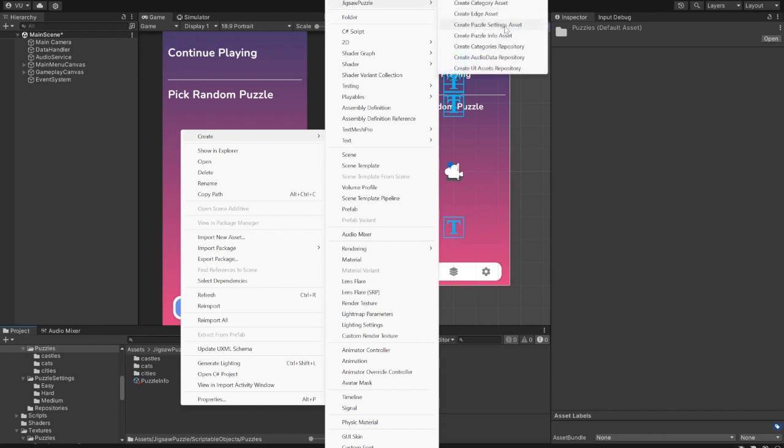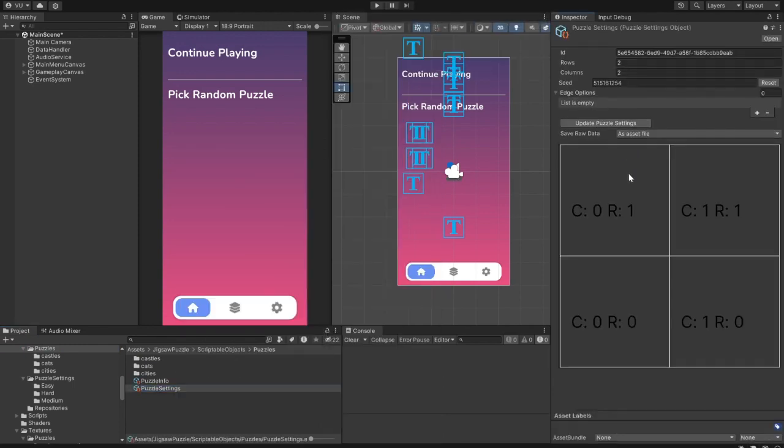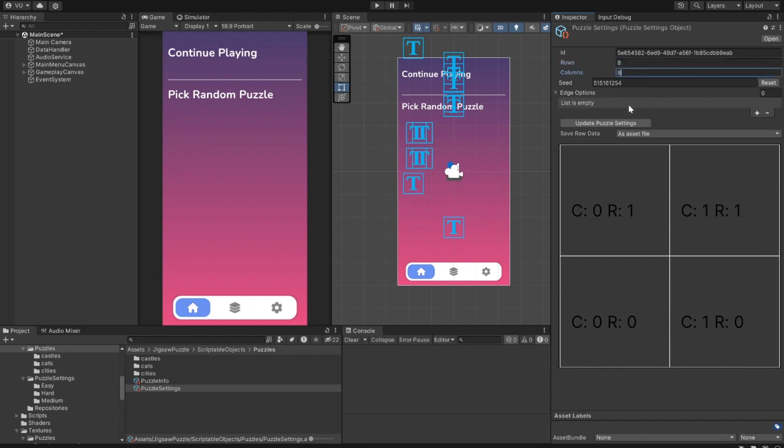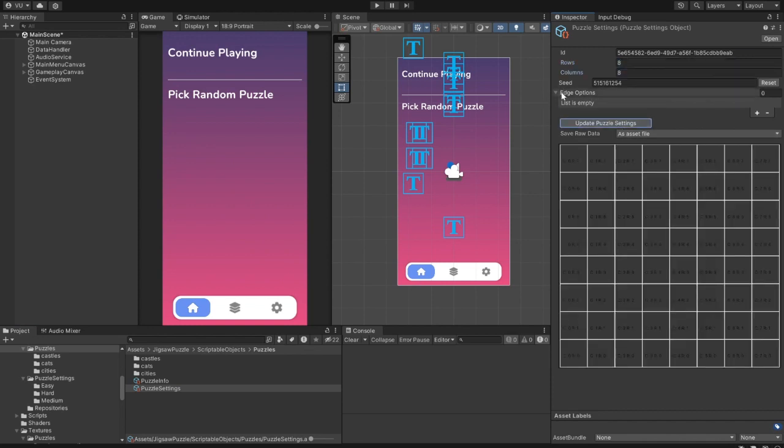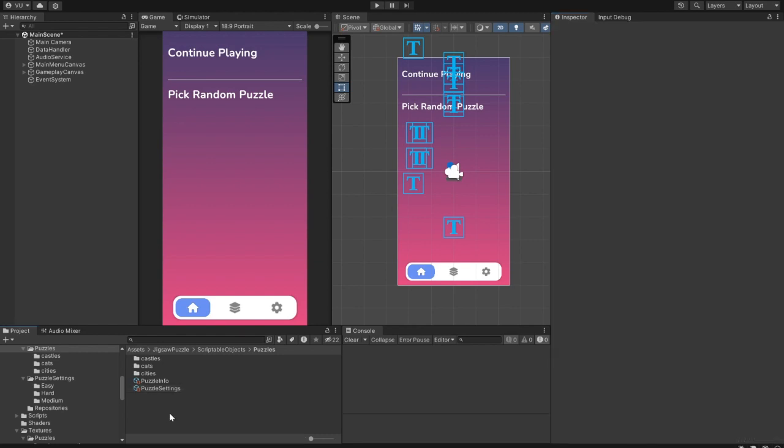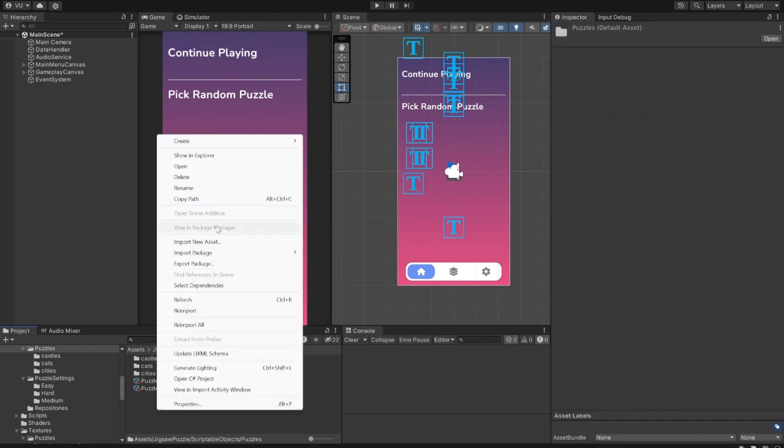Let's create a new one. Right-click Create Jigsaw Puzzle, Create Puzzle setting. Here you can set the size of the puzzle layout. Let's do 8x8, and a list of edge options. You can mix them to get different results. They define what the actual puzzle pieces will look like.